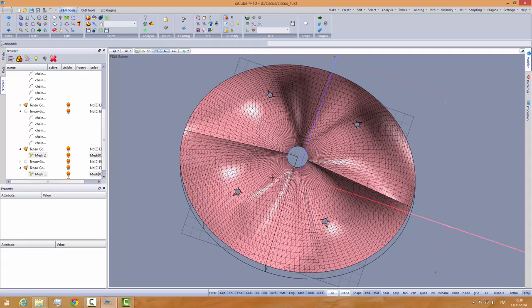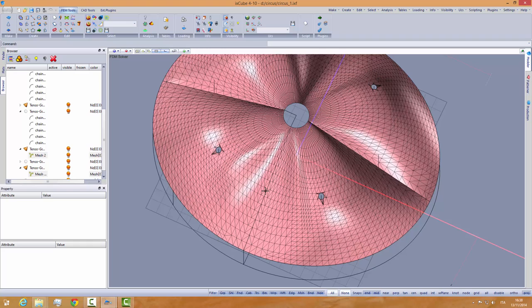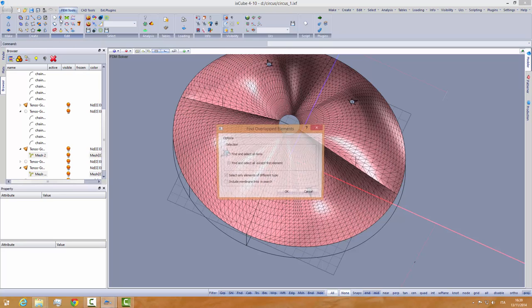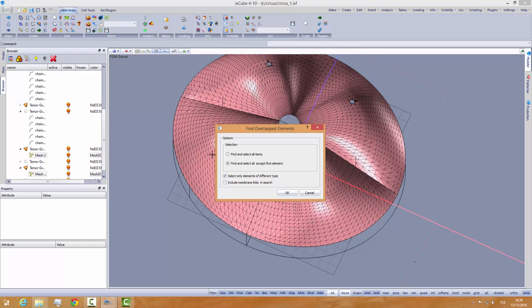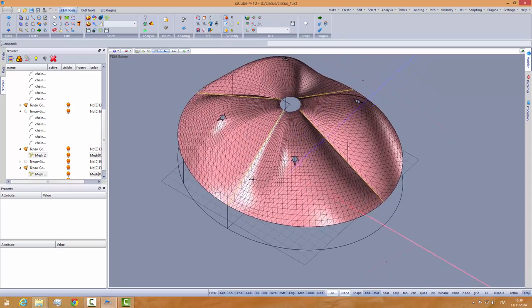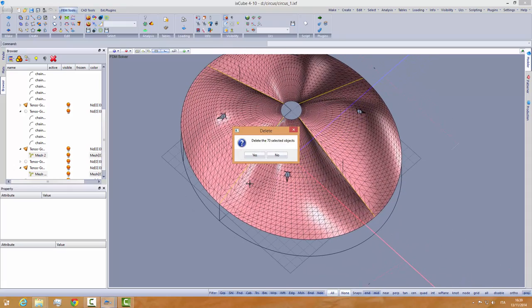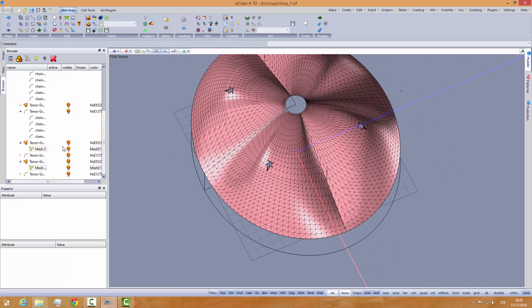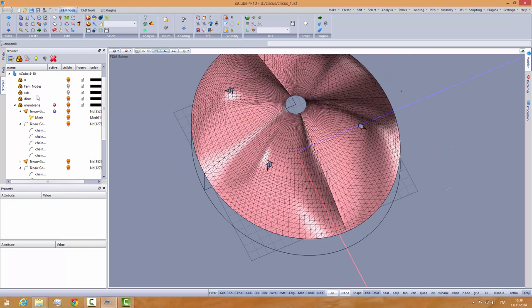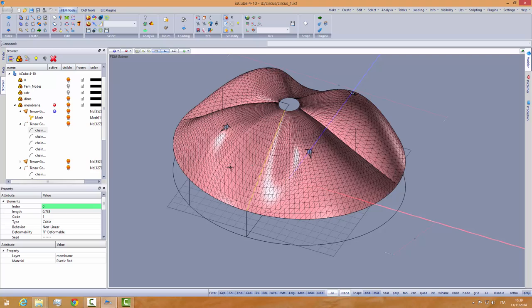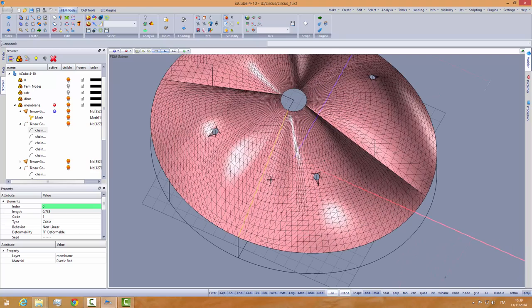But we must say now that we have duplicated a lot of edges. In the middle here we have two edges, one that was part of this mesh and one that was part of the other one. But we have a tool, find overlap elements. Find and select all except the first element. We use this option and we see that he has selected a number of chain elements. I just delete these. So now if we go to the chains, I can see that we have only one chain for each of these. The duplicated edge has been deleted.